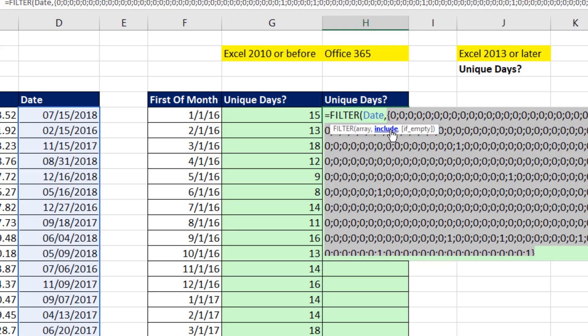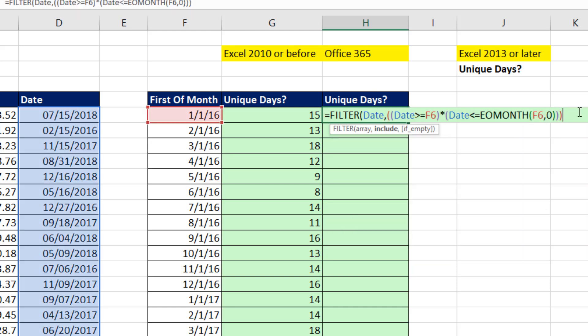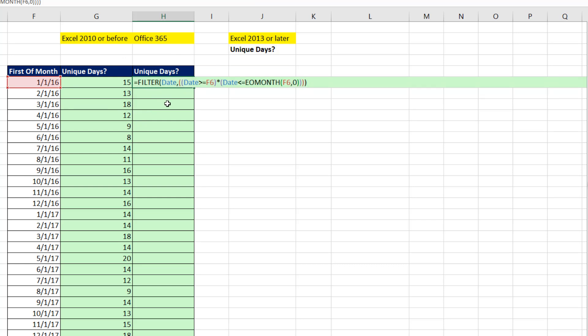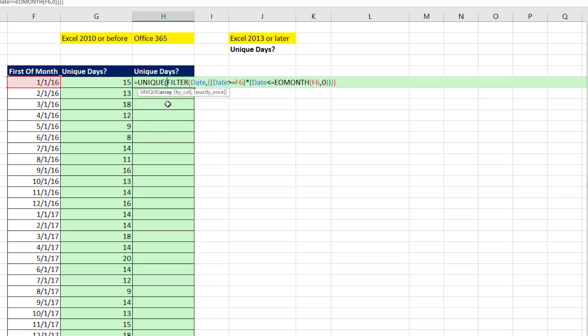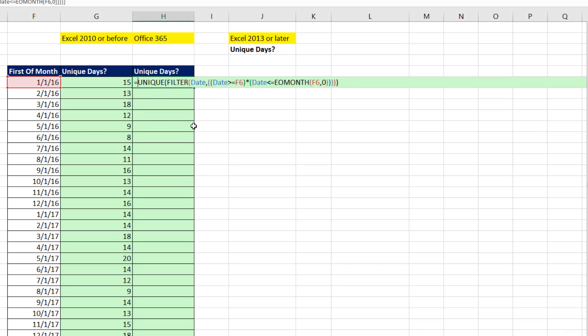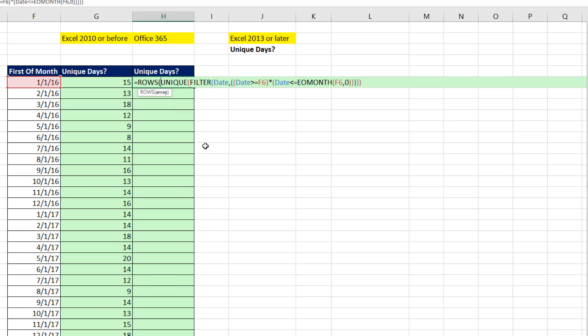Control-Z. Close parentheses. F9. Whoa, there's all the days within that particular month. Control-Z. Now I simply say, hey, give me a unique list from that filtered list. Close parentheses. F9. And there's the 15 days. Control-Z. We could use the count function to count numbers. But we can also use the rows with an S. Because that's delivering a range, it'll just say how many rows are there. And that's our formula in Office 365.